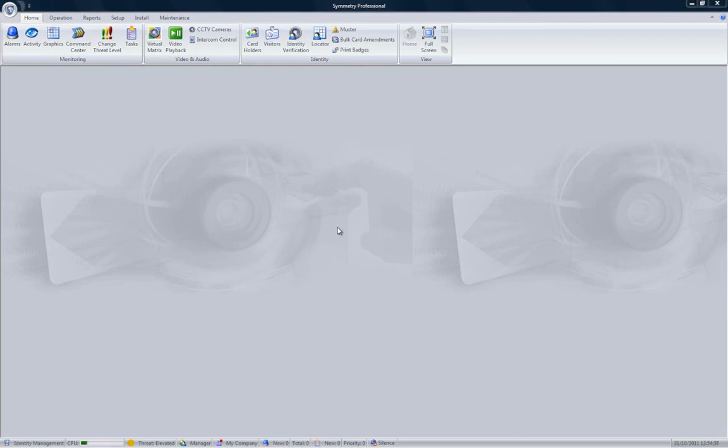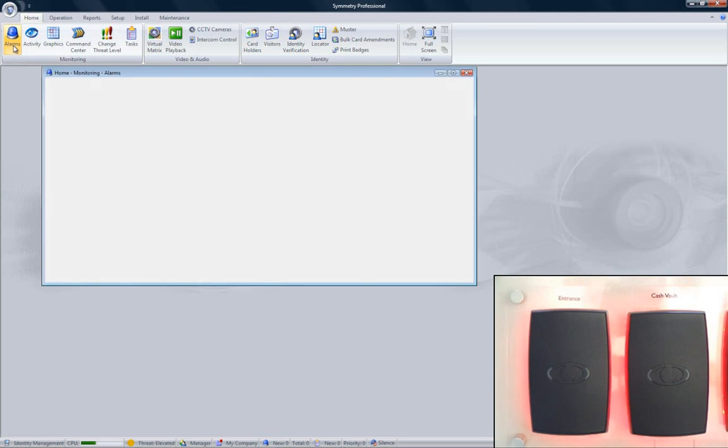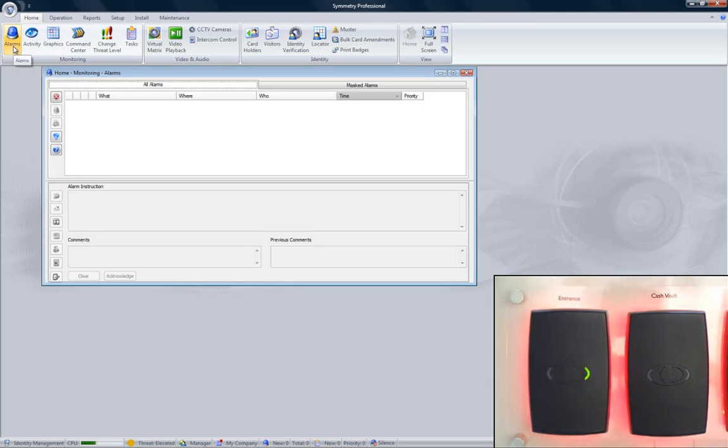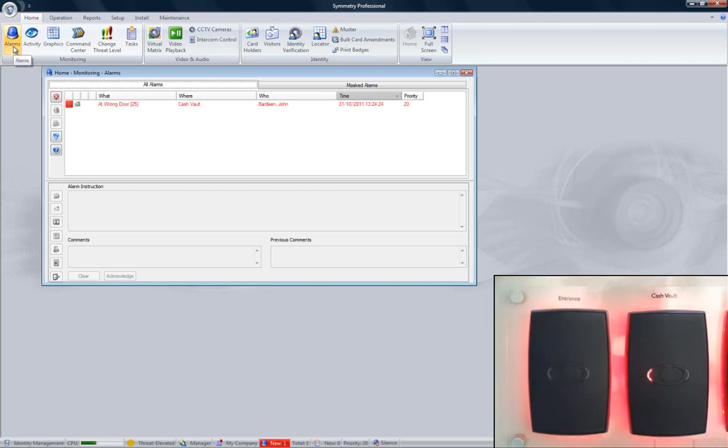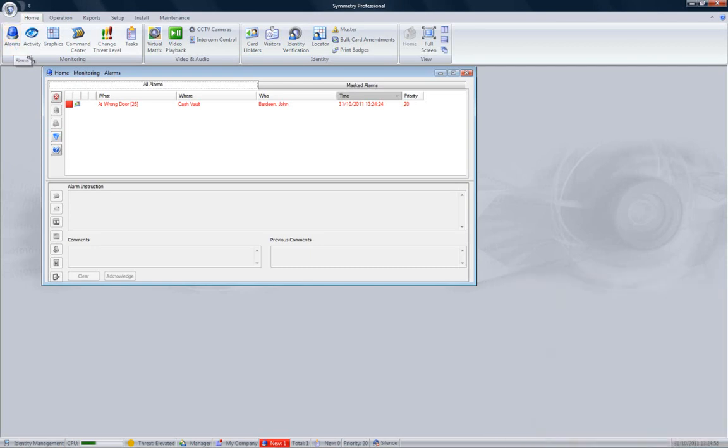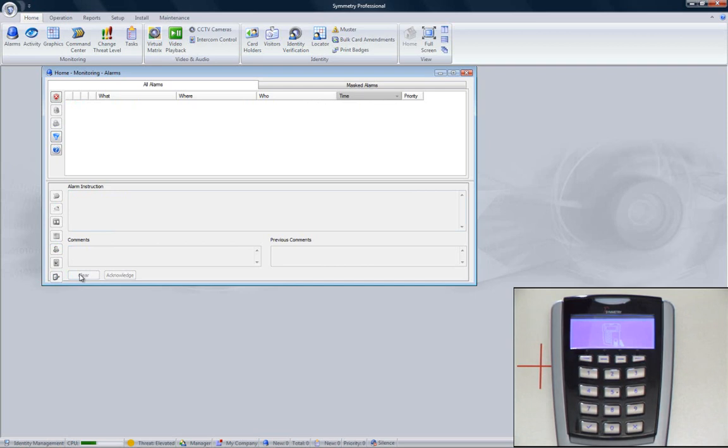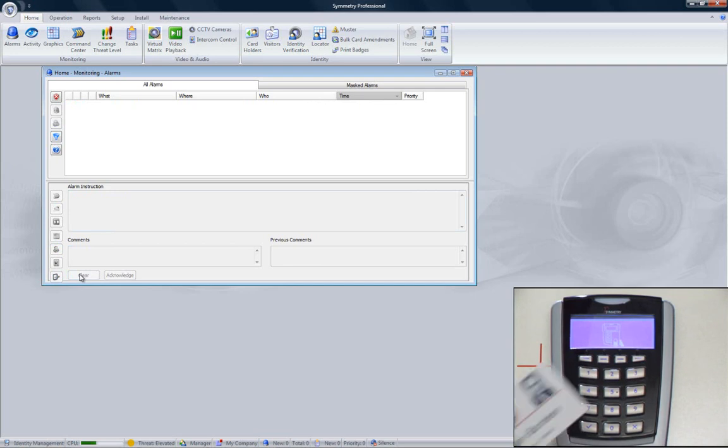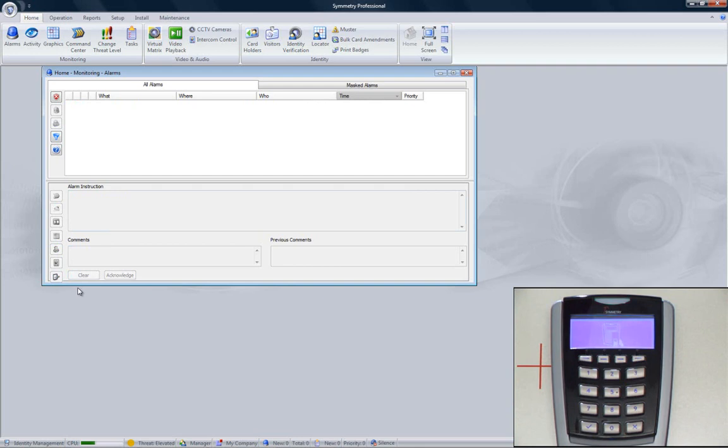On a really large system, it would be difficult to monitor the activity screen, as there could be so much happening. The alarm screen can be much more useful, as it does not show normal events, just alarms. Showing the same activity on the alarm screen shows that nothing appears until we have an invalid condition. Seeing that again, but with the new Javelin card reader, we can see that nothing happens in the alarm screen when a valid card is presented. But an invalid card will display an alarm condition.